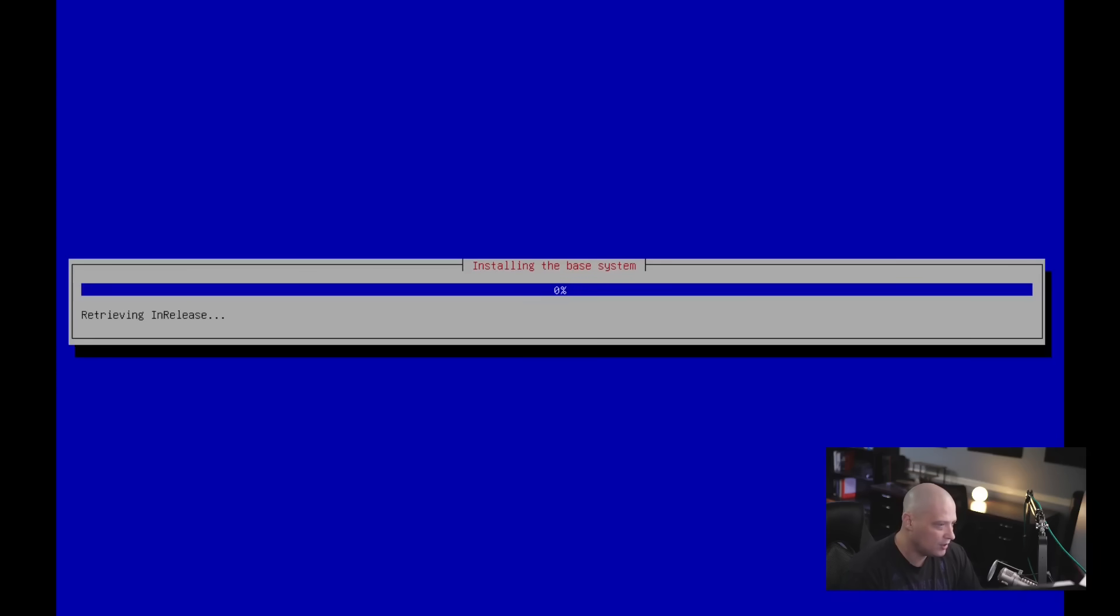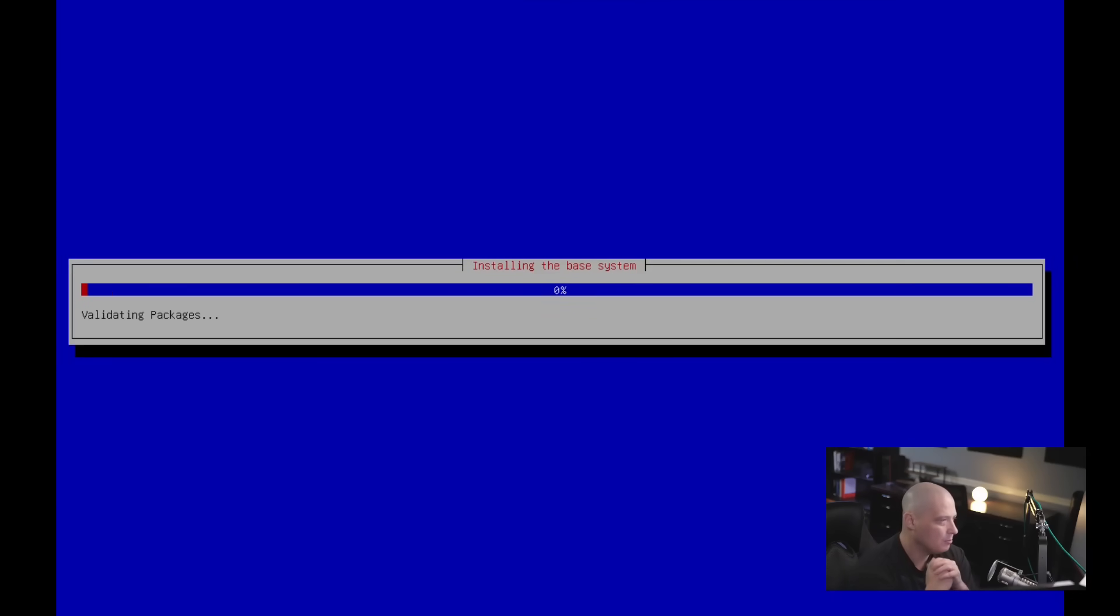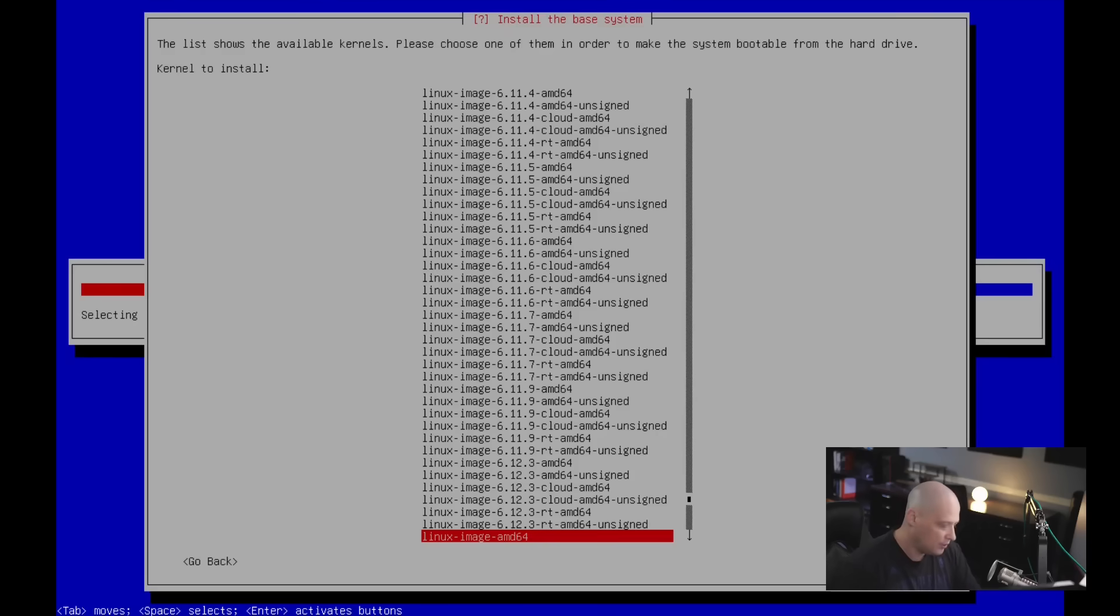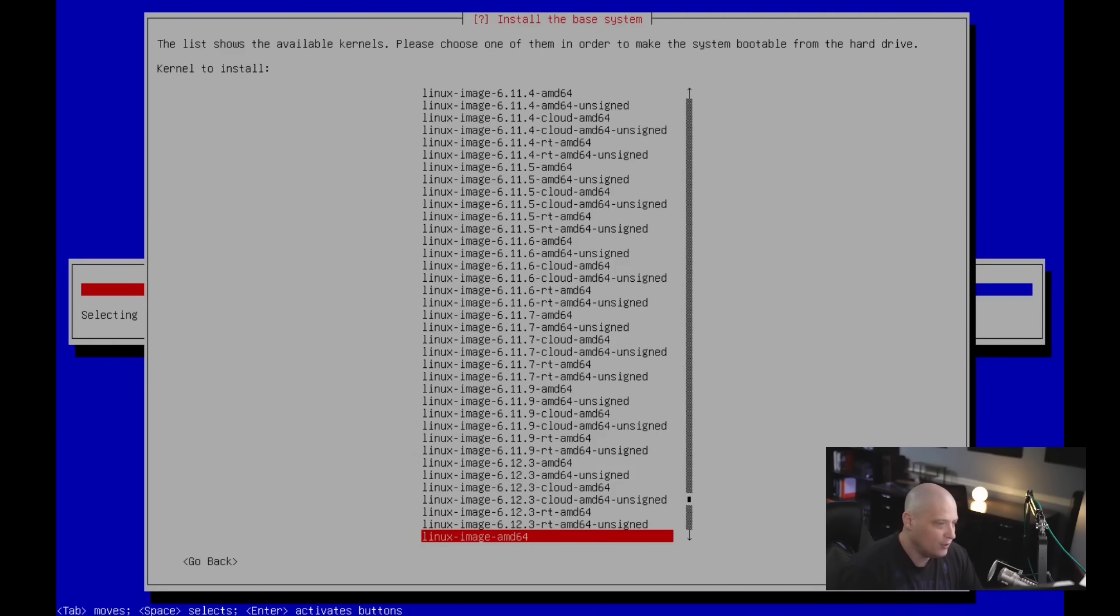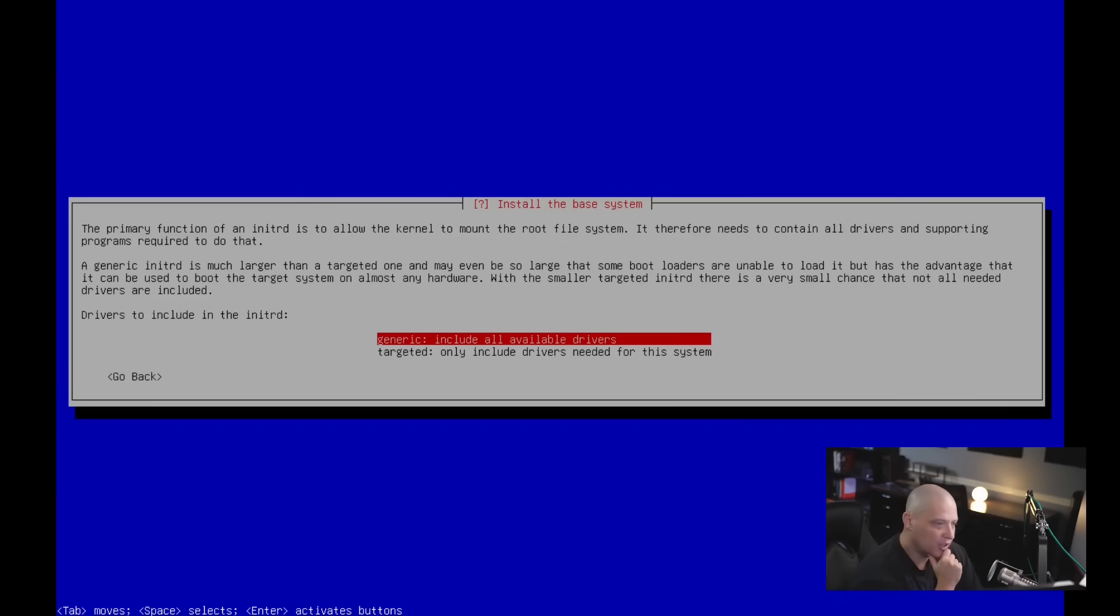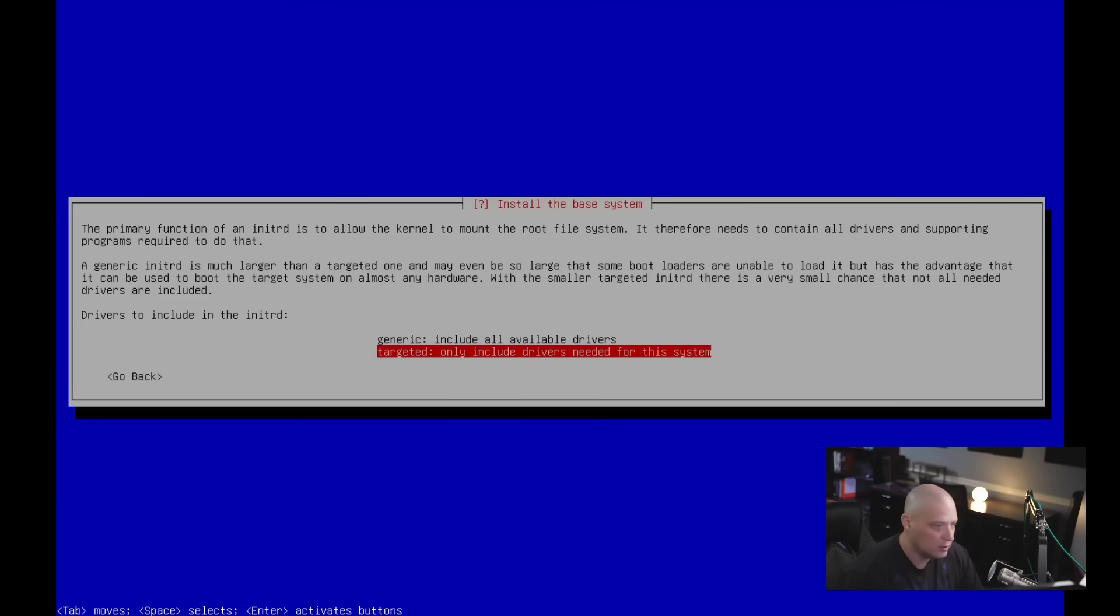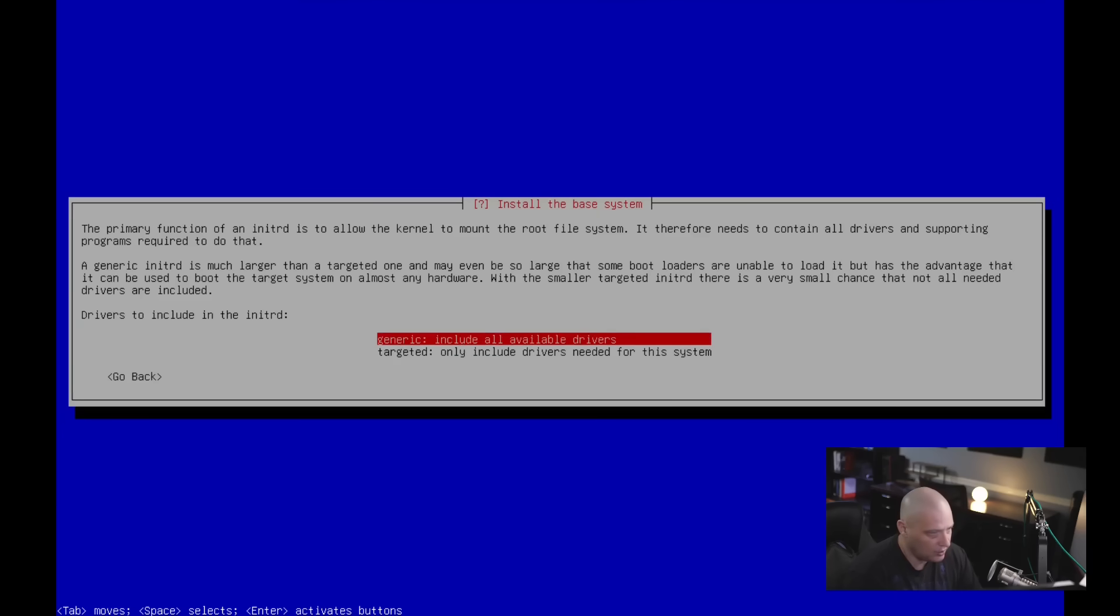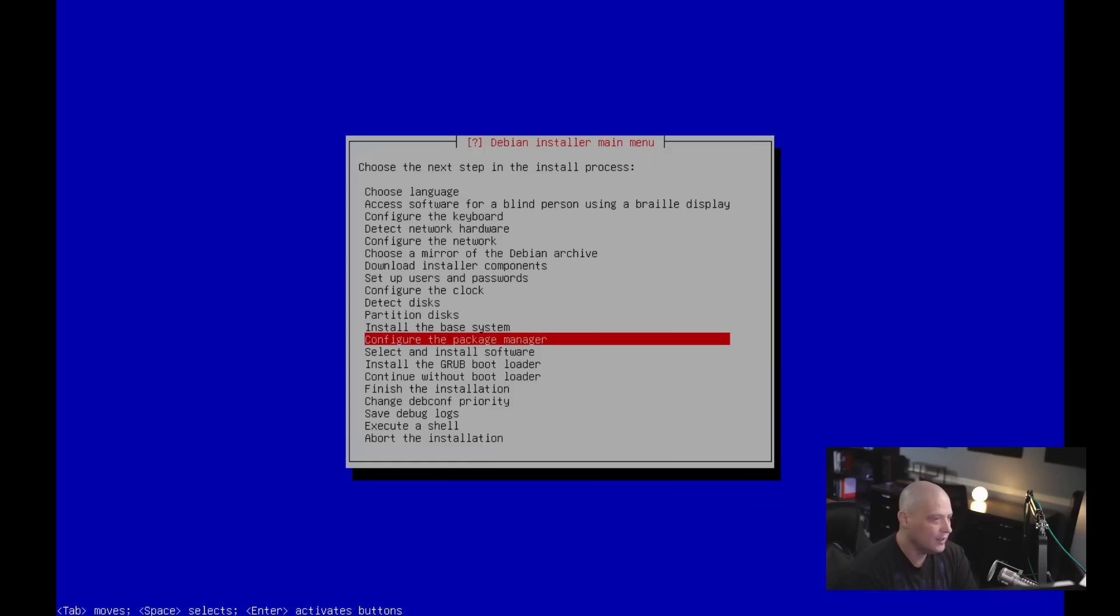Next up, install the base system. Let me hit enter on that. And this may take a couple of minutes. And while I was installing the base packages, it does ask, which kernel do I want? That's interesting that it gives us various kernel choices. I'm going to go with the default, which is Linux image AMD 64. Next up is drivers to include in the init RD. So do you want to do the generic, which includes all available drivers? So it's going to be much larger in space. Or do you want to do targeted? Only include drivers needed for the system. It had generic as the default setting. That's the one I'm going to choose. But if you wanted to just do the targeted, that's an option.